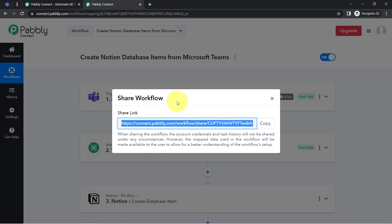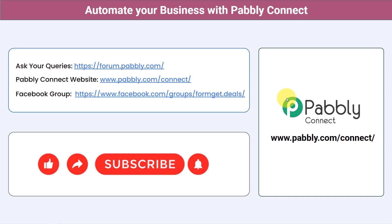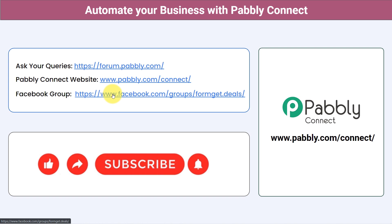Simply click the link, sign up into PabblyConnect, and you'll be able to access the same three-step workflow inside your own PabblyConnect account — for free. Not just these applications; you can integrate multiple applications and automate your business with PabblyConnect. Ask your queries at forum.pabbly.com. Join the Facebook group at formget.deals for the latest updates and automation ideas. If you found this video helpful, share it with your friends and colleagues. Like, share, and subscribe — thank you for watching!